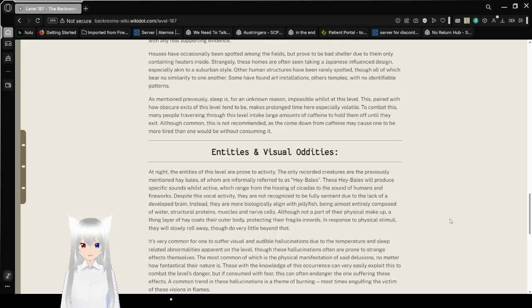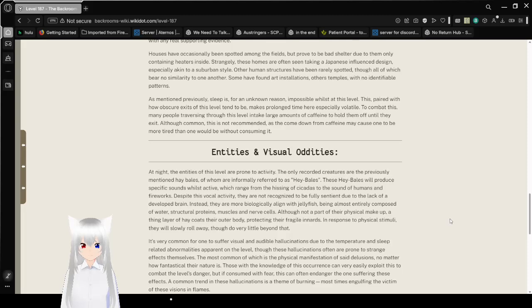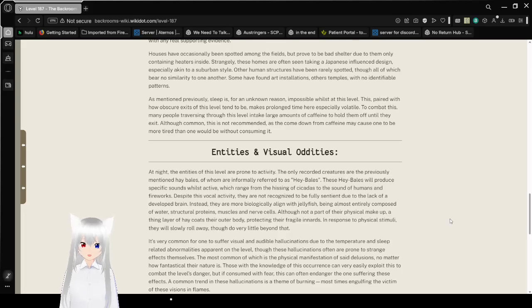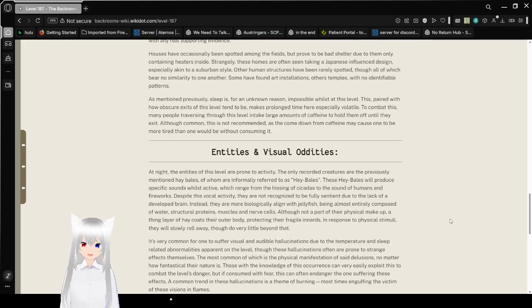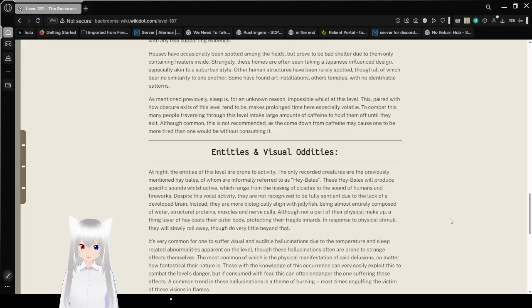This paired with how obscure exits of this level tend to be make for a long-time cure especially volatile. To combat this, many people traversing through this level can take large amounts of caffeine to hold them off until they exit. Although common, this is not recommended, as the comedown from caffeine may cause one to be more tired than one would be without consuming it.